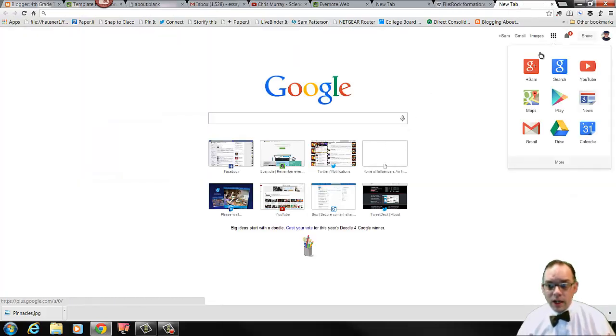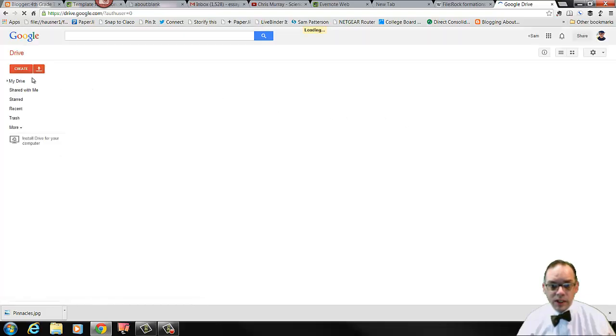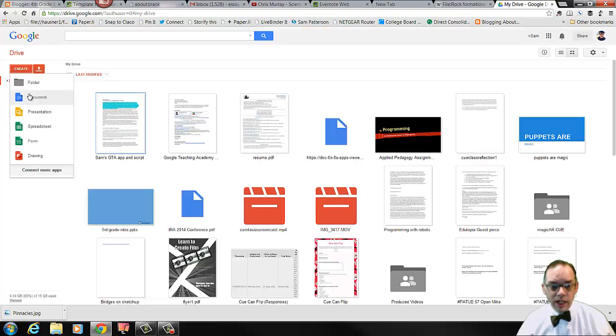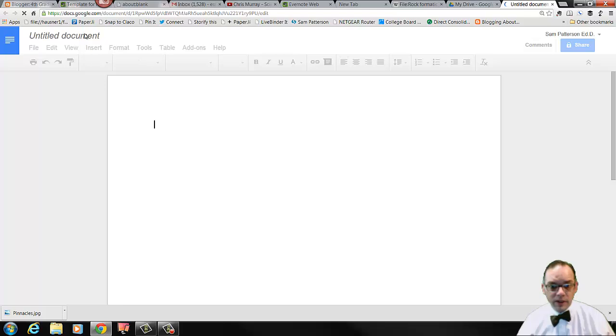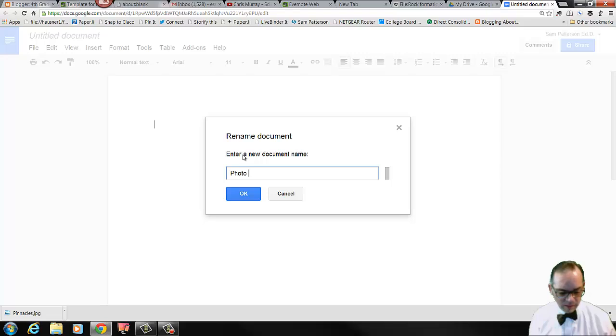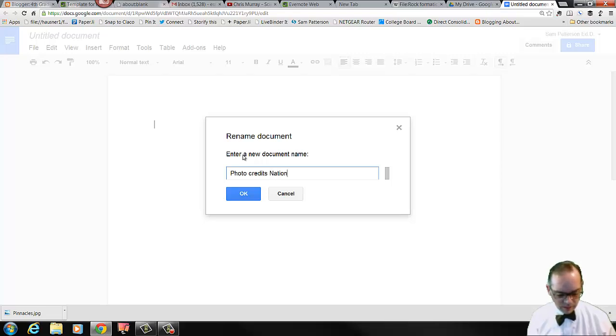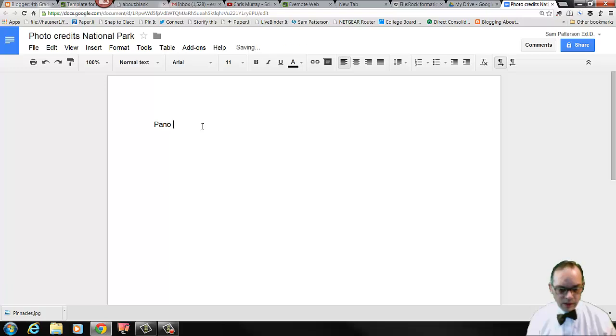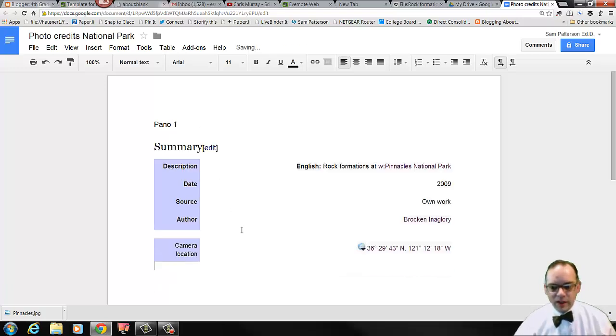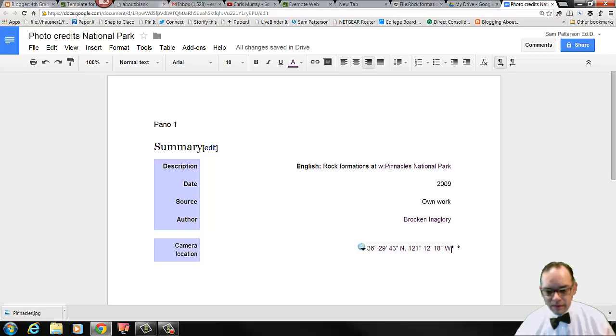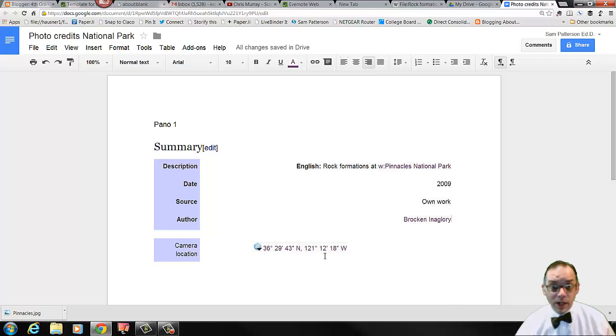So I can actually copy this. And I can either open a Microsoft Word document or a Google Drive document and just write this information in there. I'm going to go to Google Drive and I'm going to create a document. I'm going to title this document before I get started, and that title is going to be Photo Credits National Park. That first panoramic that I took has these photo credits. You can see that I'm not going to need the camera location necessarily when I create these photo credits. But this does tell me exactly who did this and when so I can give them proper credit, which is really important.